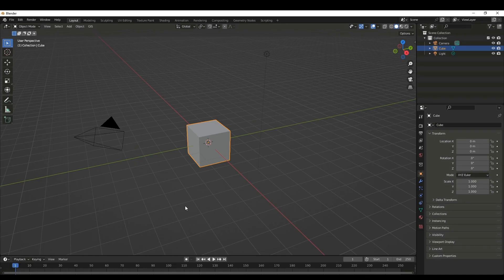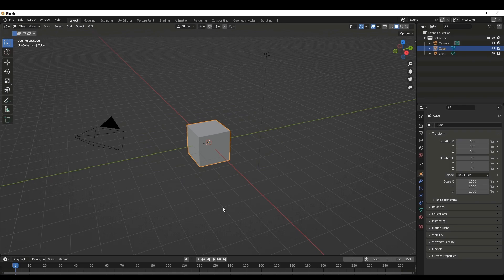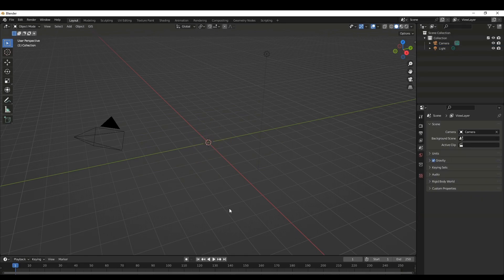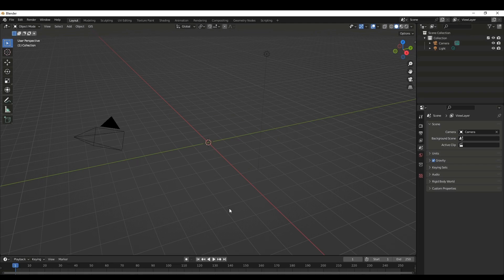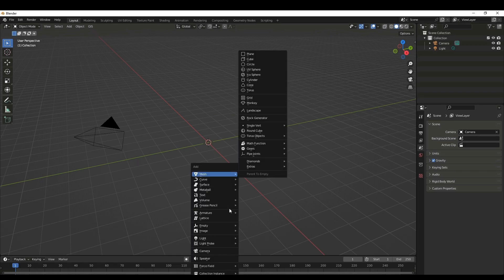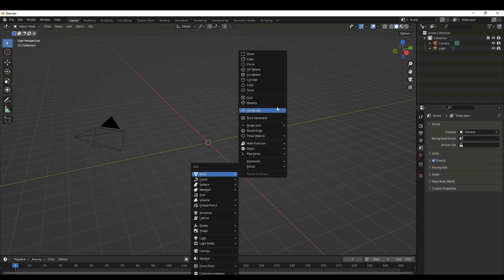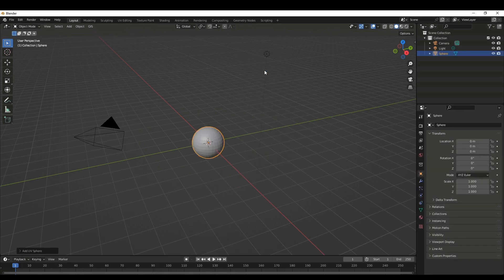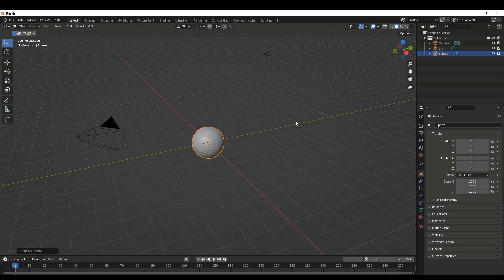Today we'll create a strawberry shape in Blender. To start, let's delete the default cube and add a mesh object which is similar to a strawberry, something like a UV sphere as a starting point.